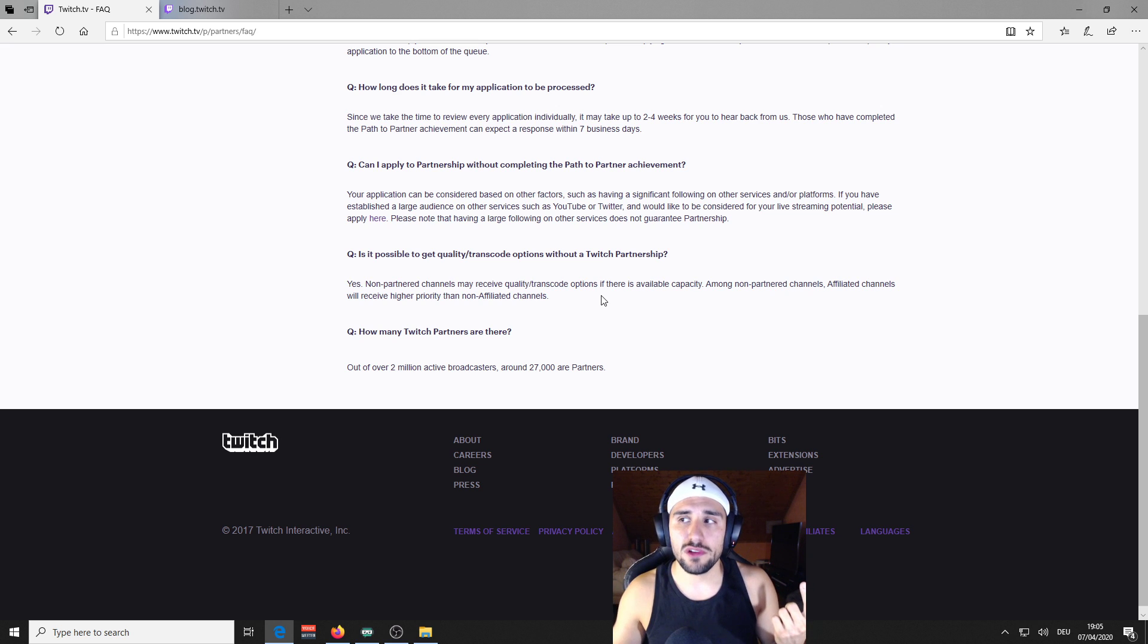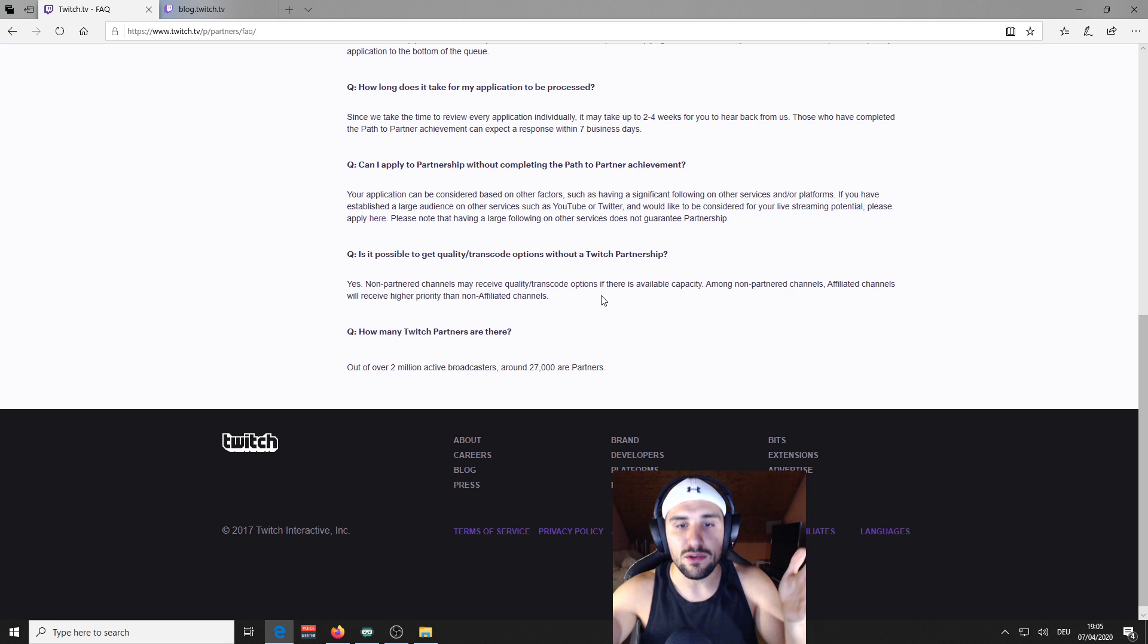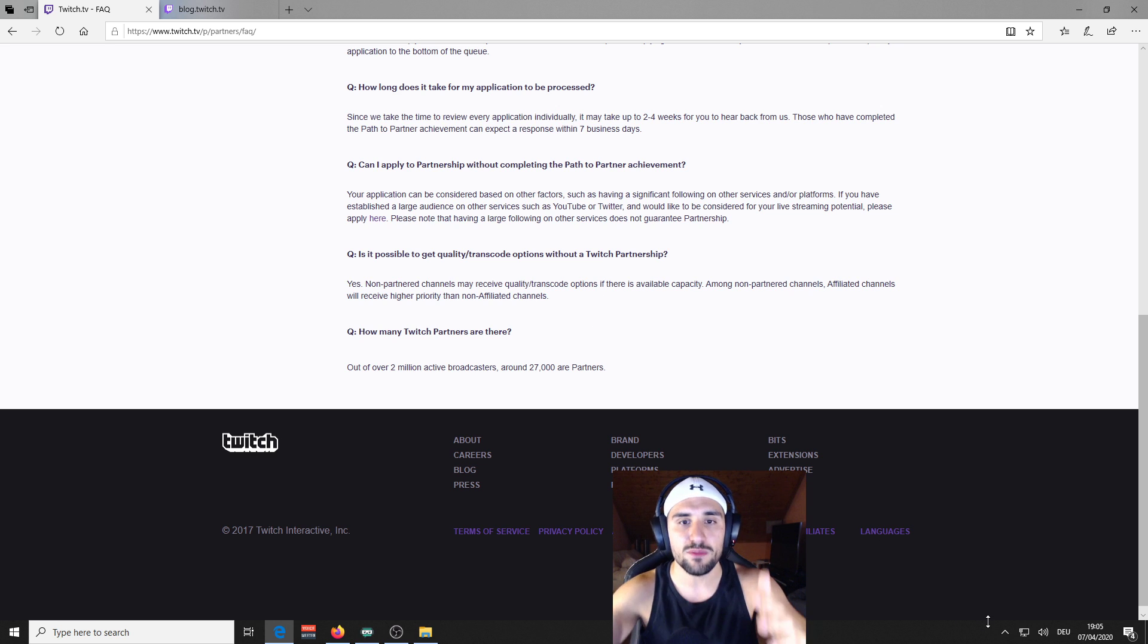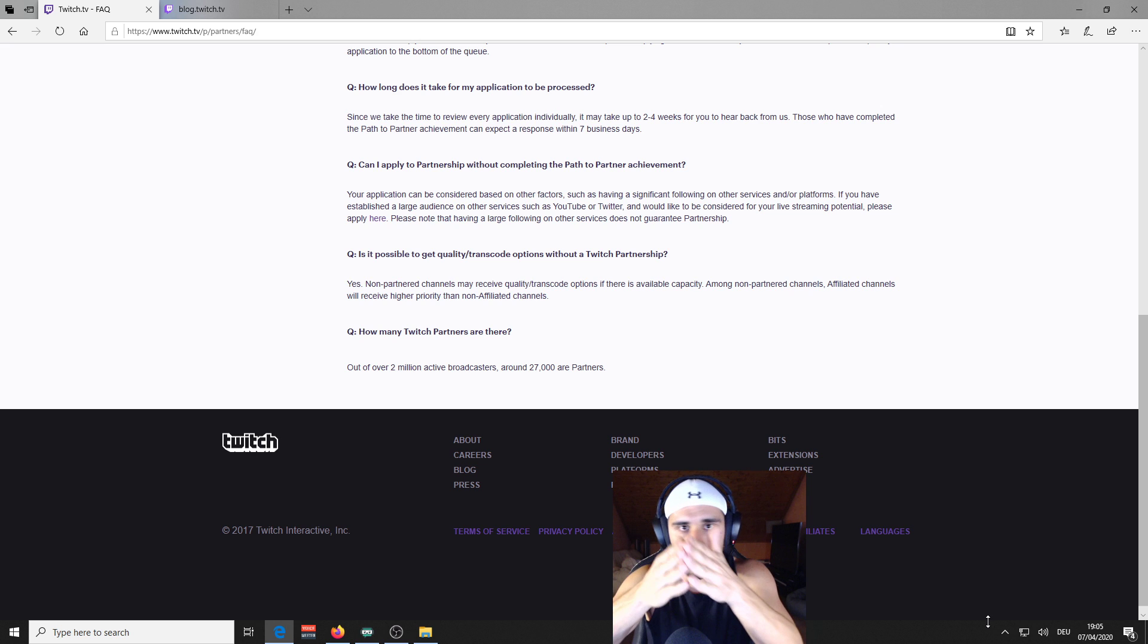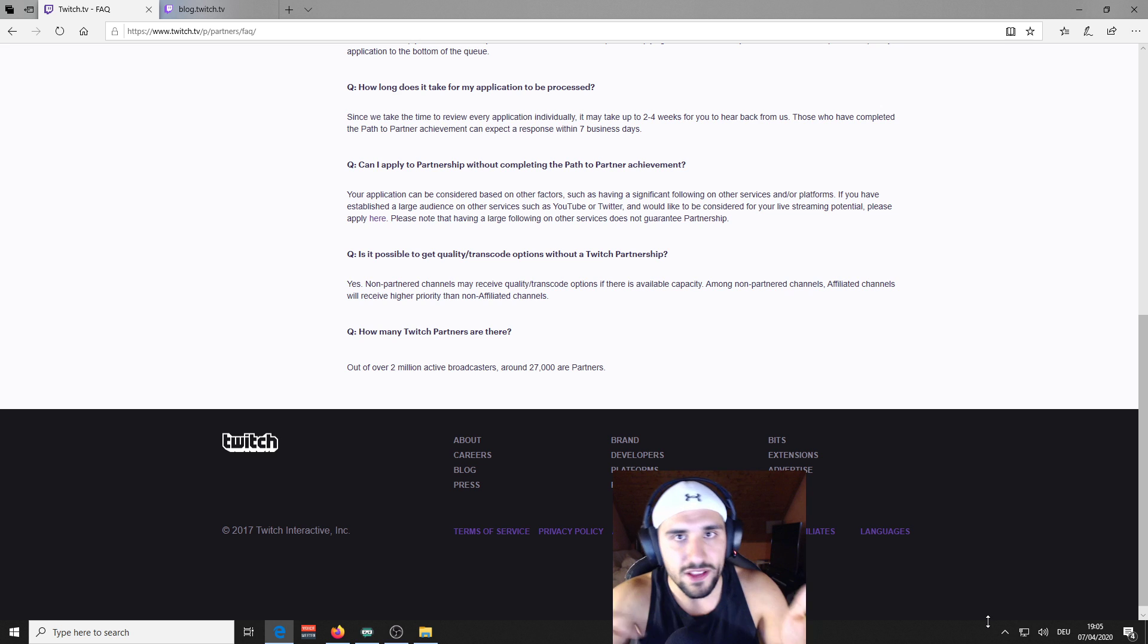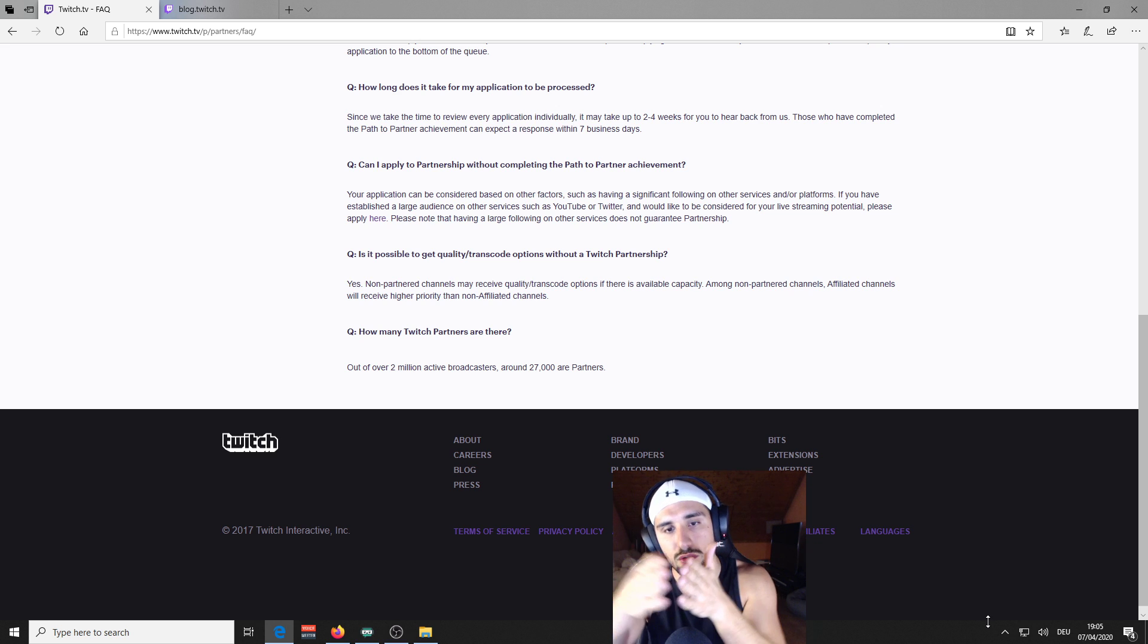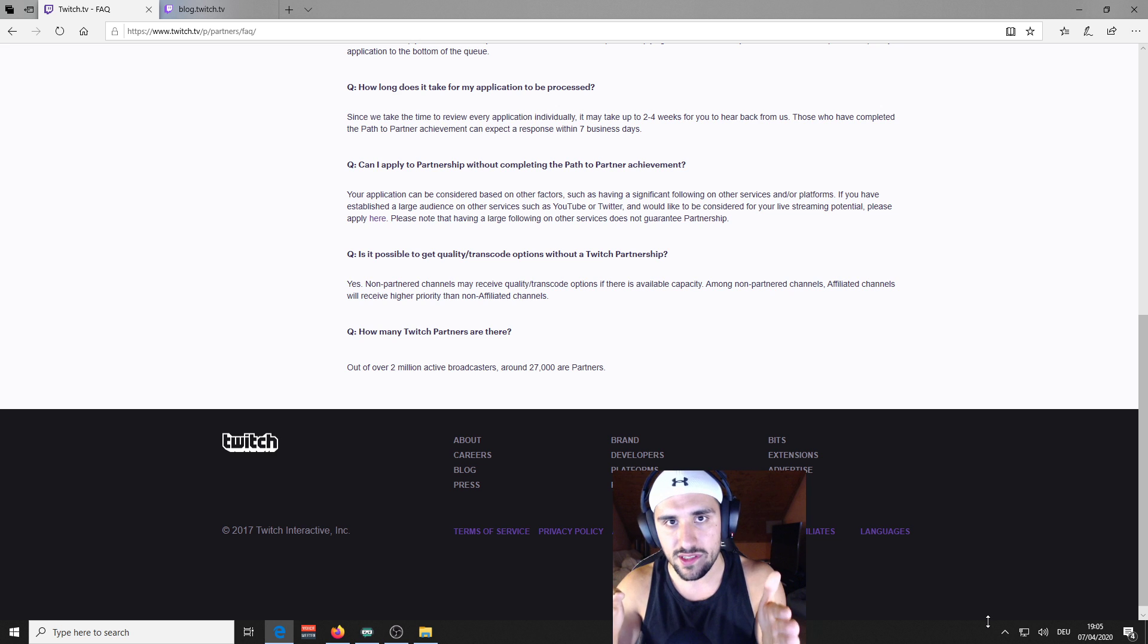You have to imagine that Twitch, for example, has 10,000 channels. At this time, for example, 7 p.m., they can afford to have stream quality enabled. Let's say 10,000 spots. If there are 7,000 partners streaming at this moment, quick maths, you have 3,000 spots remaining.